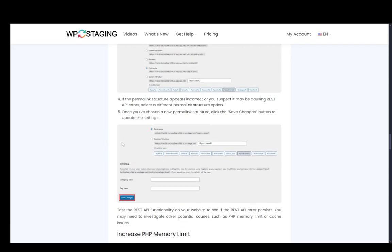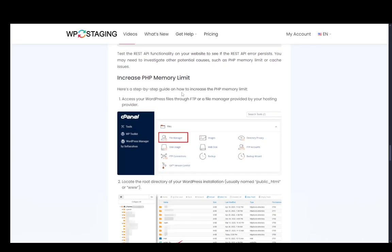However, if that doesn't fix it yet, even while doing that, you can use a file manager or an FTP program to enter your site and then download your htaccess file, then delete that file and then click save changes here to force a generation of a new file.